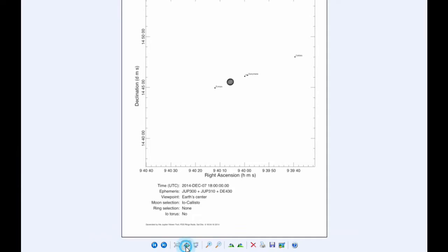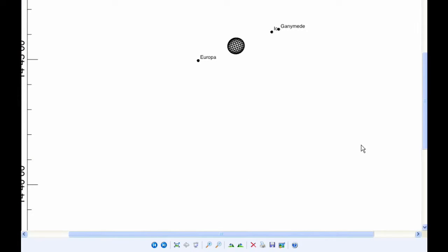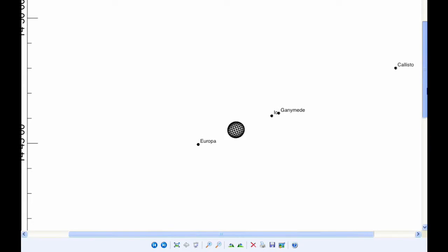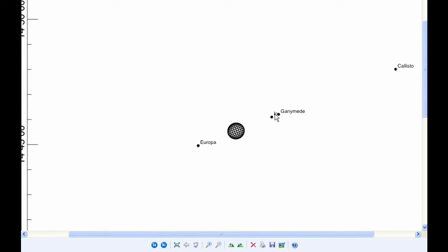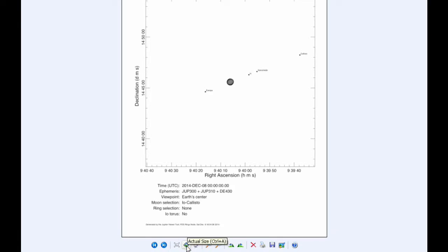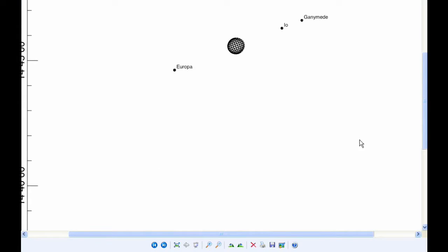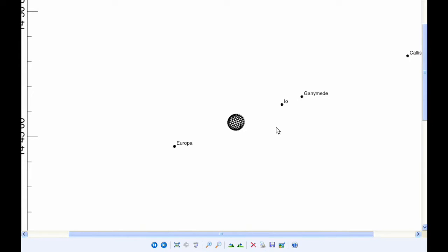At 1800 hours, Io is in Quadrant 3, heading west, nearing its western elongation. And by 0 hours tomorrow, Io has reached its western elongation and is now in Quadrant 4, heading east.